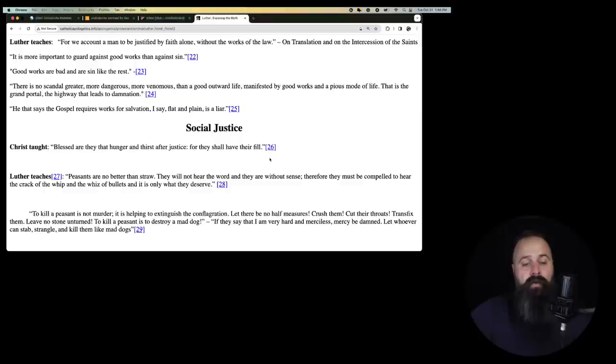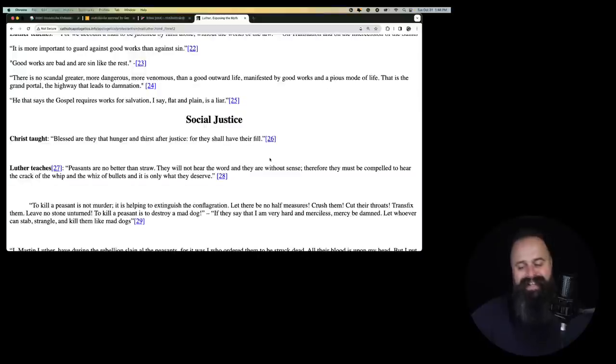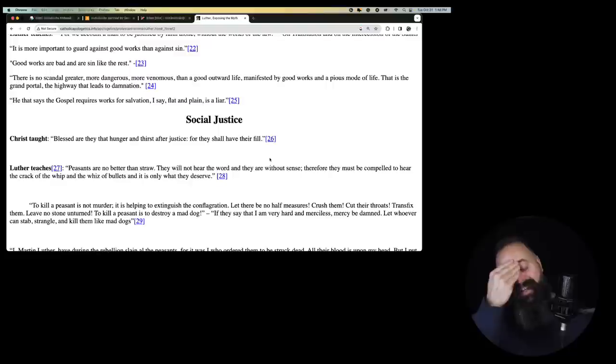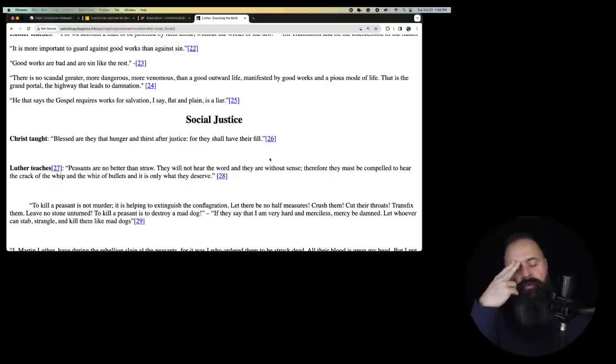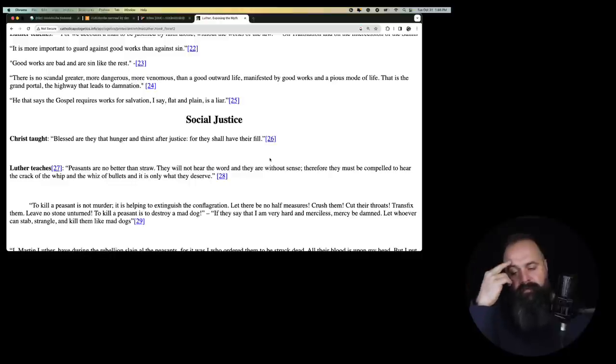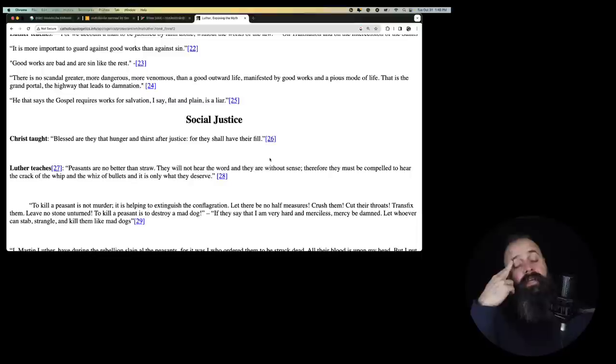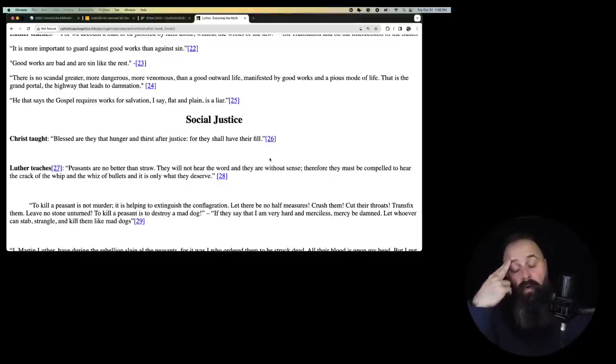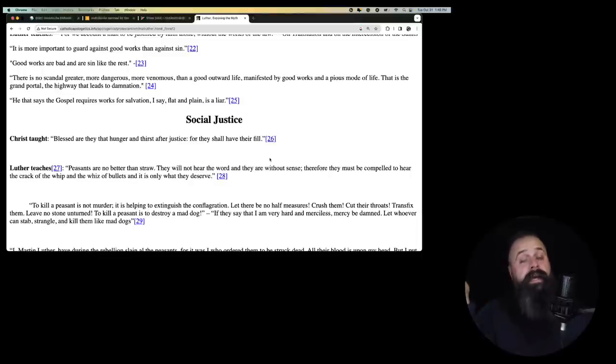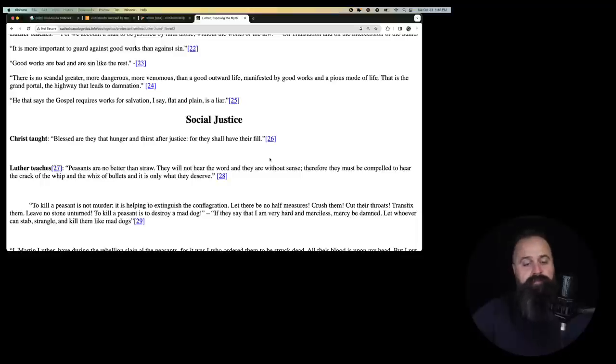Well, good works are bad and are like sin, are sin like the rest. So doing good, this is so crazy. So Luther believes that sin is sin because he's talking about it. But he believes that doing good things is the same as doing bad things. So all things are bad things or all things are good things. I guess it depends on which Luther you get.